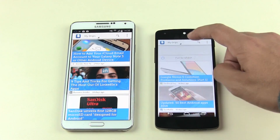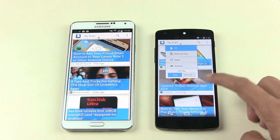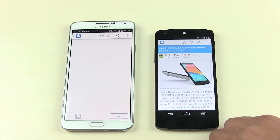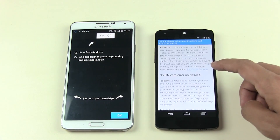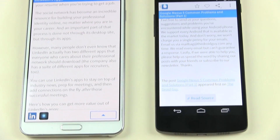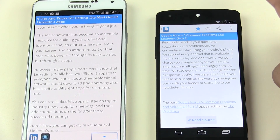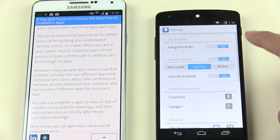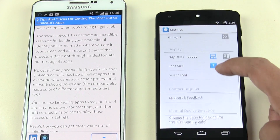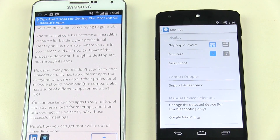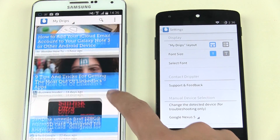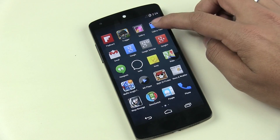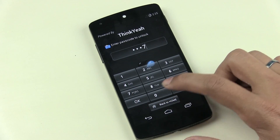It then takes you to a list of important news and events for your device. You can choose from your Drips, all Drips, news, tips, apps, and games. Tap on any article to read it by scrolling down. At the bottom you can go directly to the source website. At the top you can bookmark, like, or share the article. Settings allow you to change notification period, display font sizes, and more. A must-have app for any Android user.